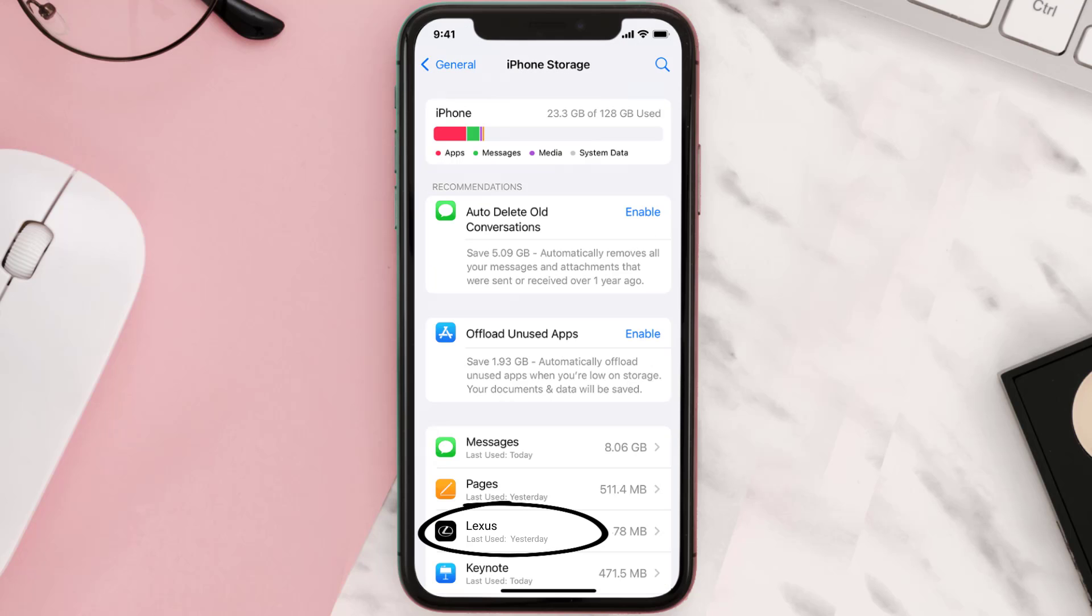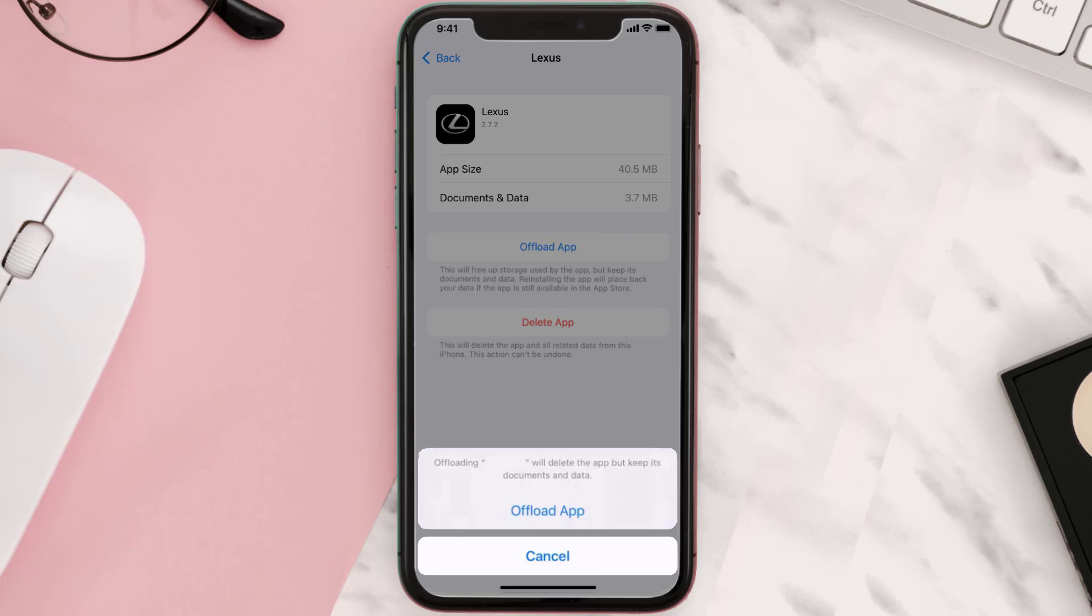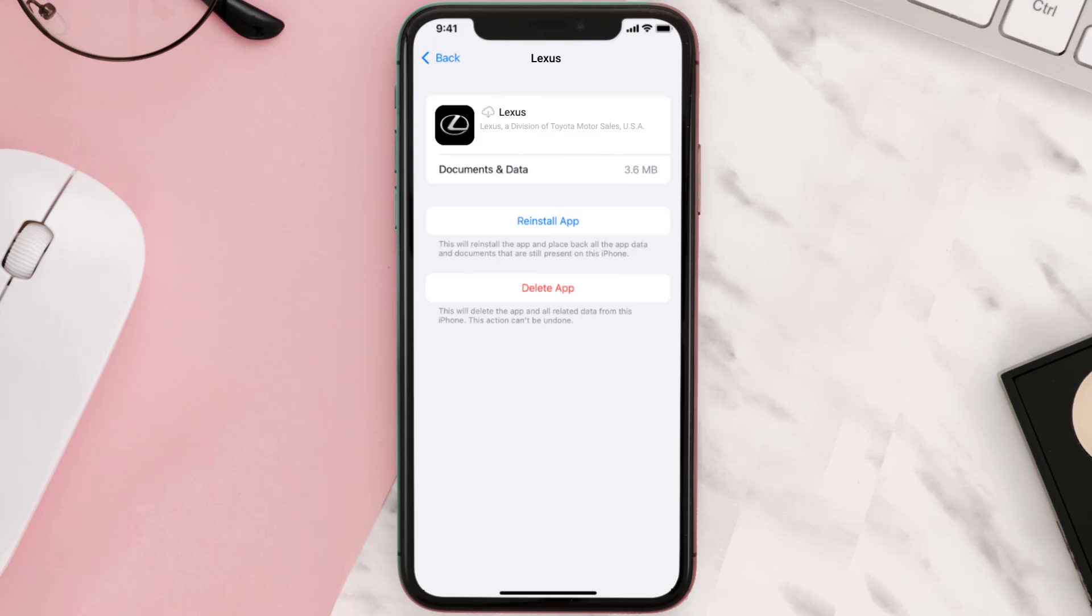From here, search for the Lexus mobile app and then tap on it. Once you're on this screen, you need to tap on Offload App. Tap again to confirm. It'll take a bit for processing and then a reinstall button will show up.